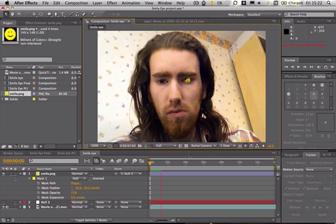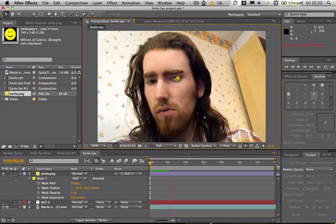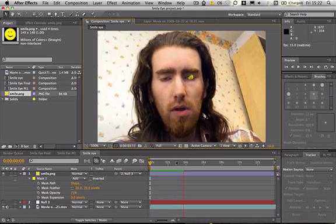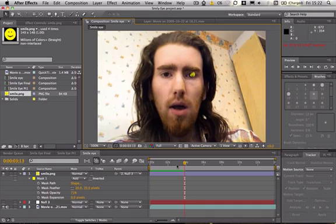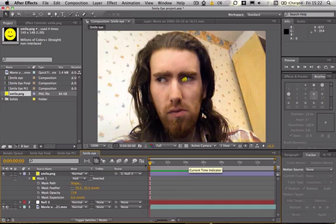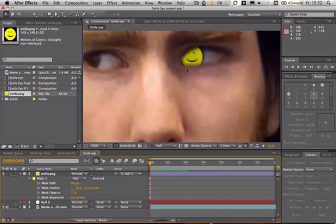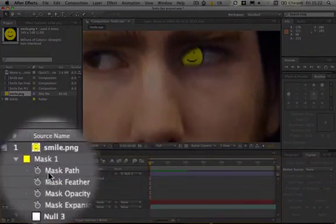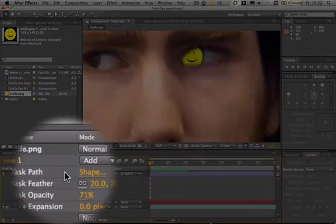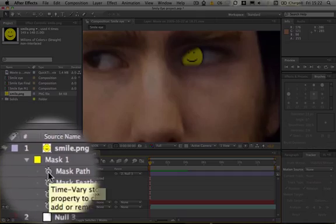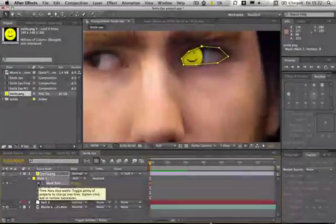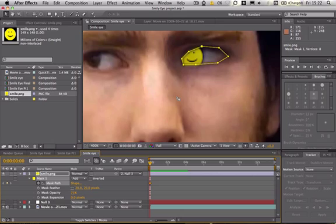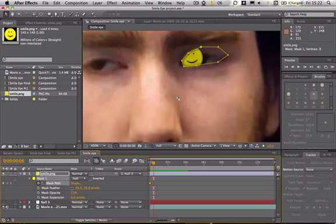And as you can see the mask doesn't fit all the way through. So we're going to go to the start of the video and we're just going to zoom in so we can get a more accurate view. And we're going to click this where it says mask path. Click the stopwatch to set a keyframe. And one way you can do this is if you hold down the command key or control on a PC and the right arrow you can just skip through frame by frame.